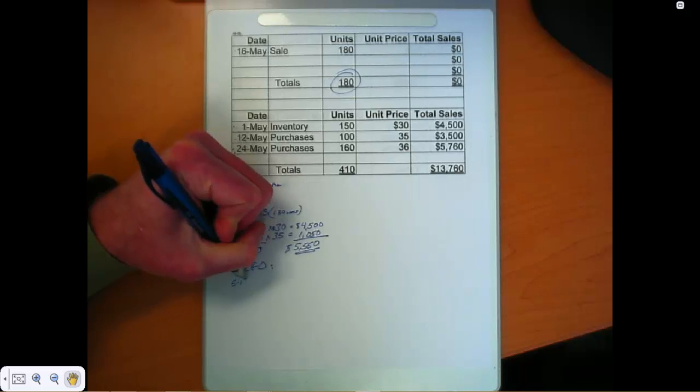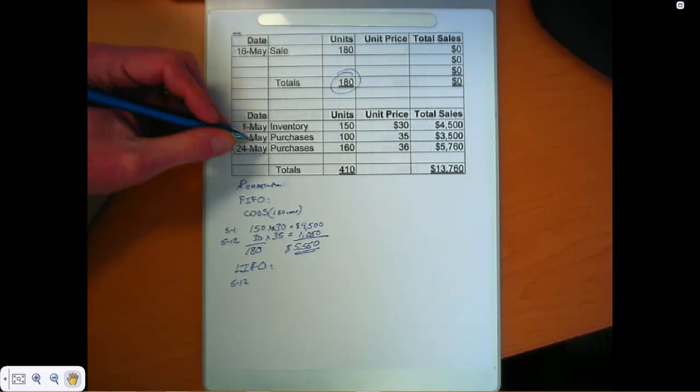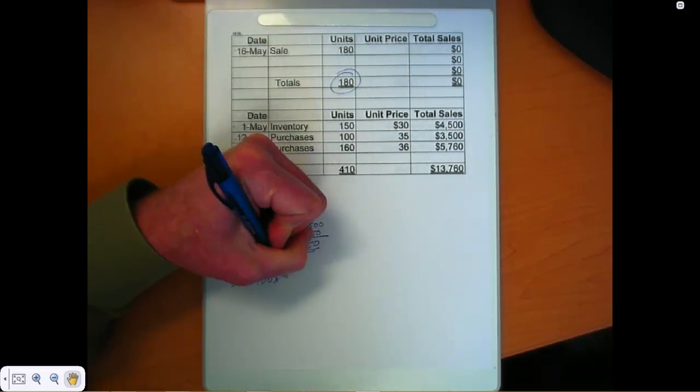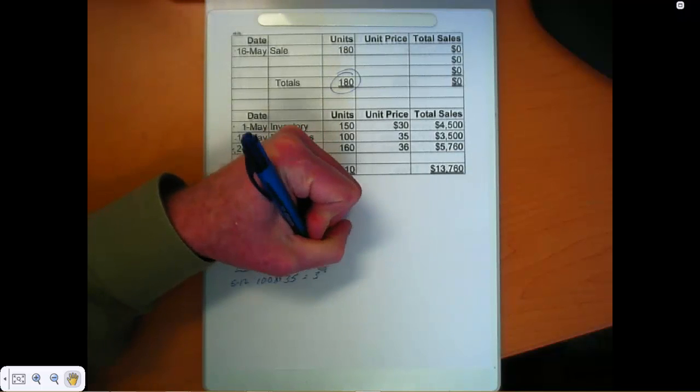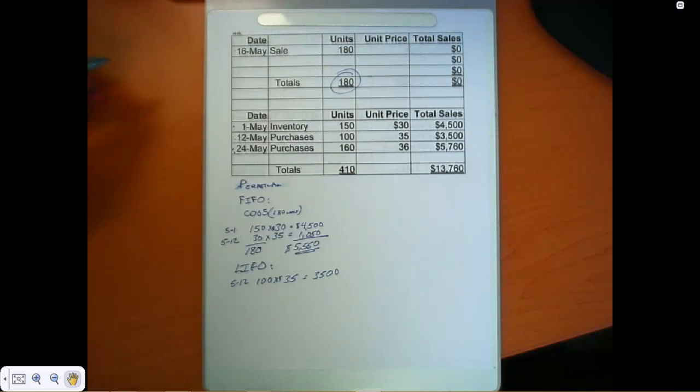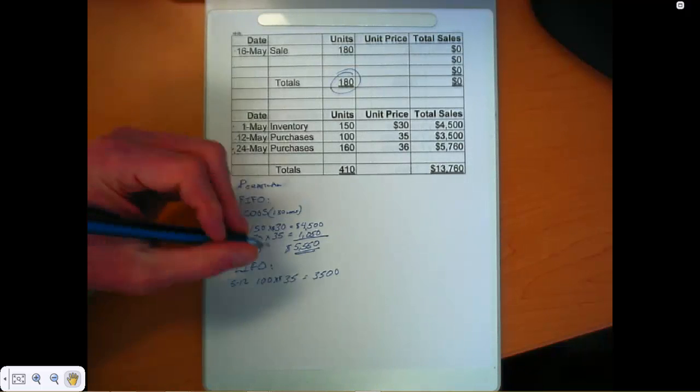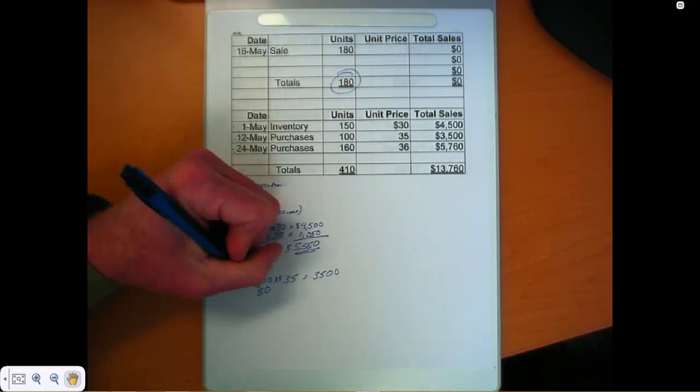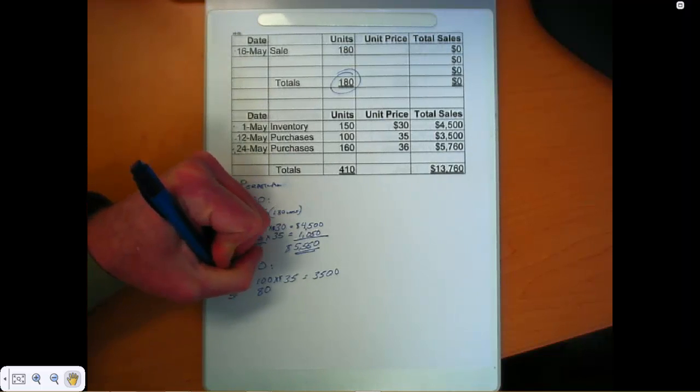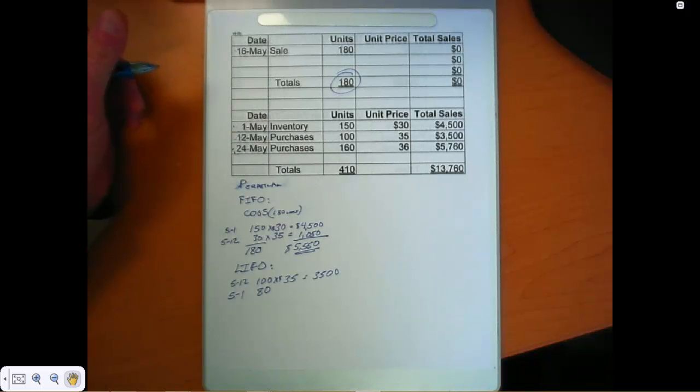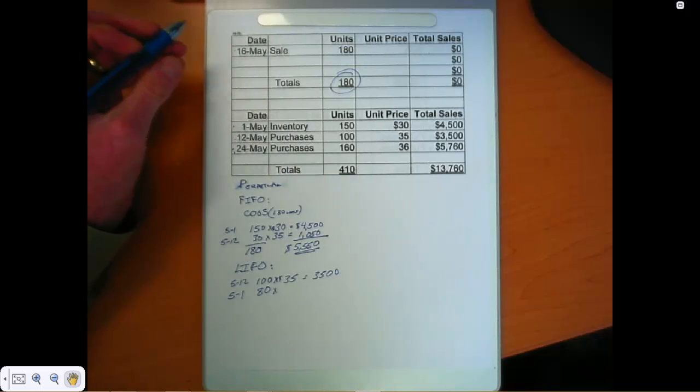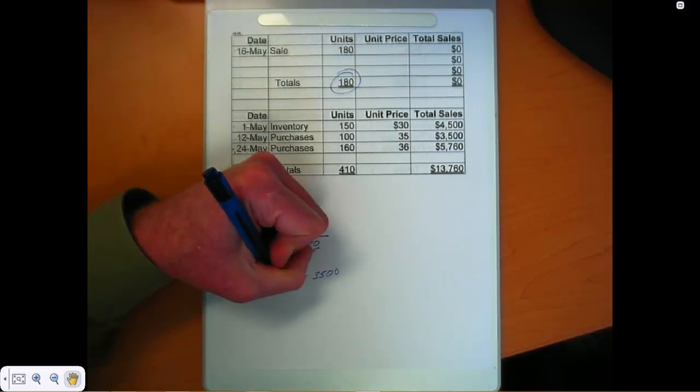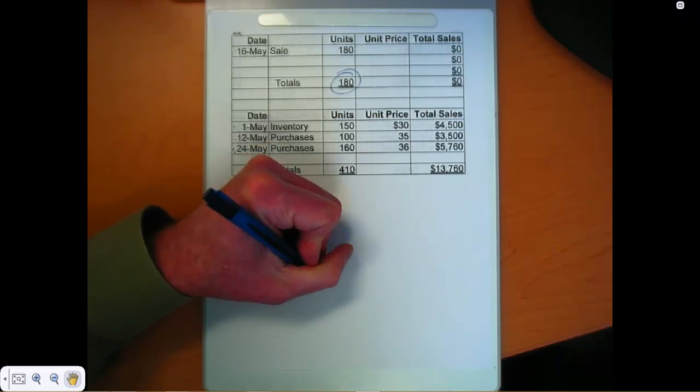On May 12th, I'm going to grab that entire layer. There's 100 units in there, and those are $35 units. So that's $3,500. And I need another 80 units, and I'm going to grab that out of my May 1st layer. So we've got 80 times 30, and that's equal to $2,400.